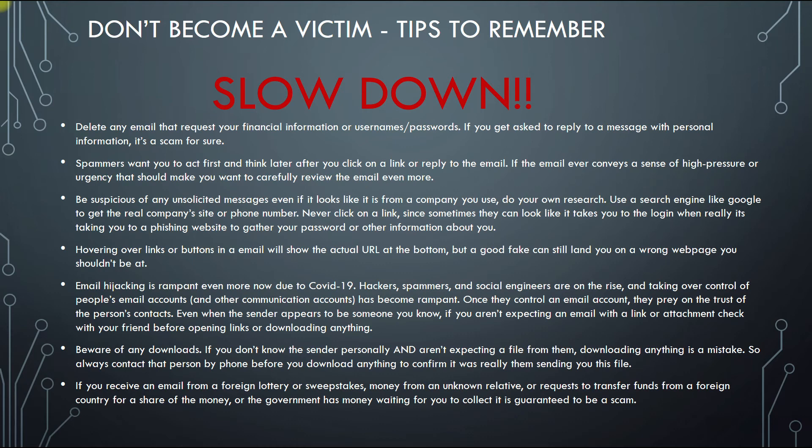If you have received an email from a foreign lottery, sweepstakes, money from an unknown relative, a requested transfer of funds you supposedly won from a foreign country, or maybe the federal tax commission saying they owe you money and want your checking and routing number so they can send you two million dollars — it's guaranteed to be a scam. Just be aware of that.